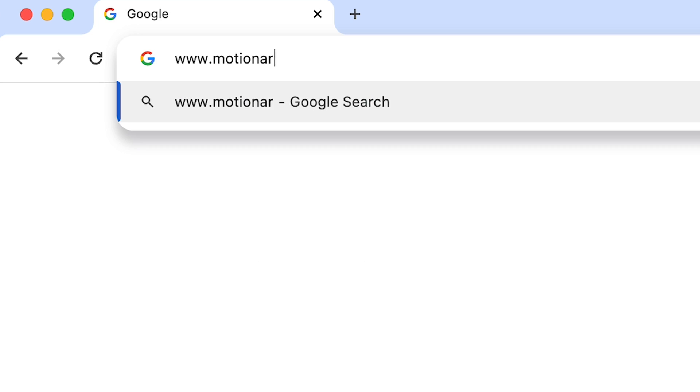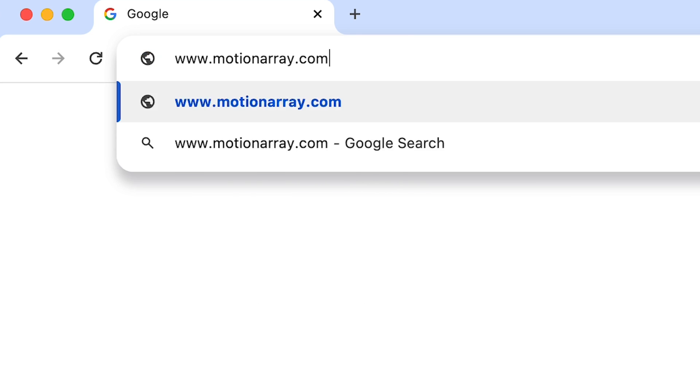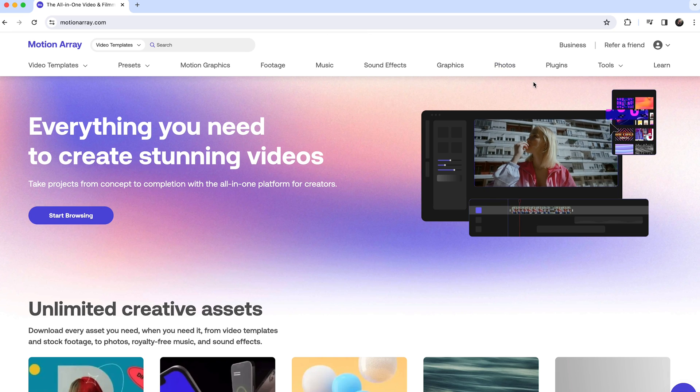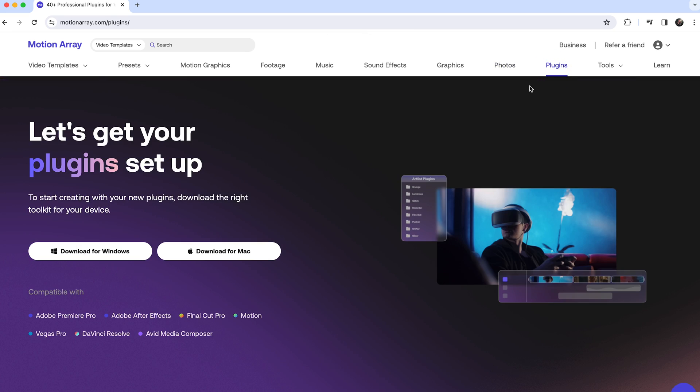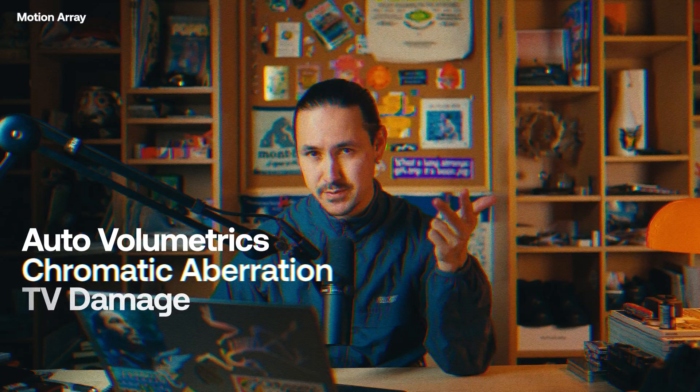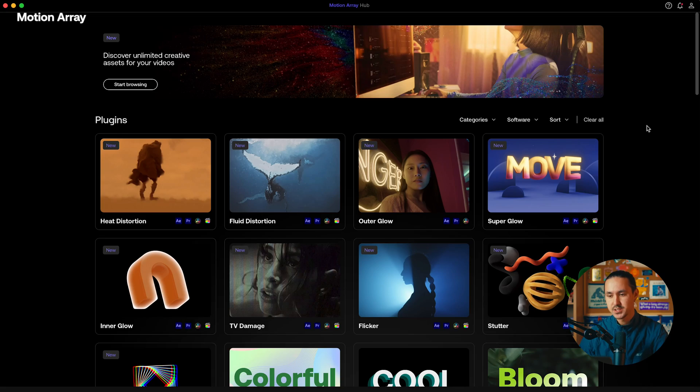To achieve this effect, I'm going to utilize a few different assets from Motion Array's library to really pull this all together. I'm going to need three plugins: Auto Volumetrics, Chromatic Aberration, and TV Damage.